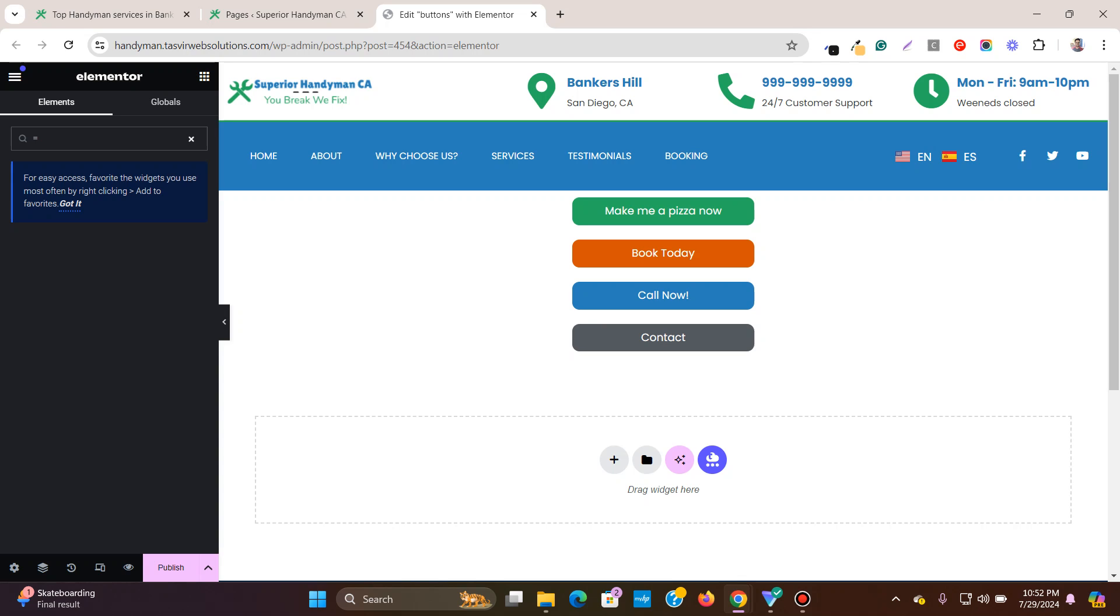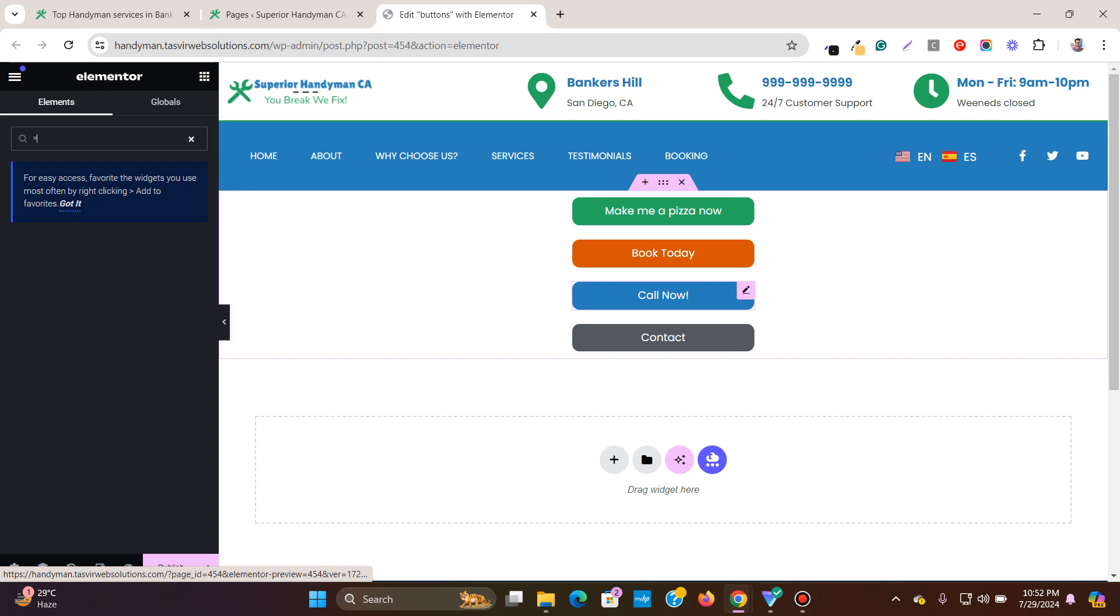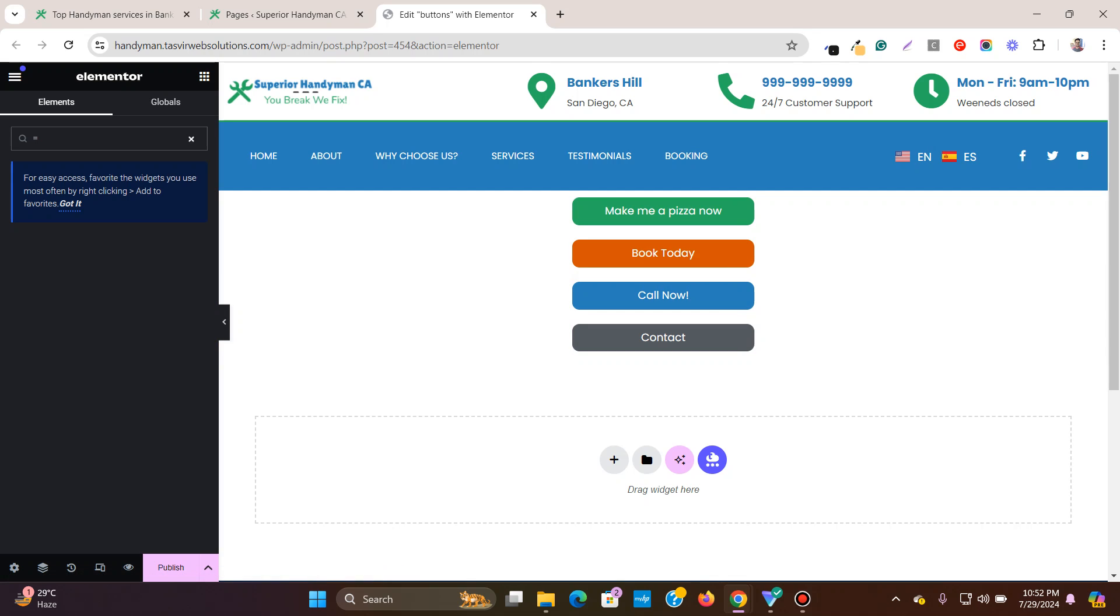If you have buttons of equal sizes or width in your page, then your page will look more professional and consistent. Just as you can see over here, these buttons have equal width or sizes even after the text within each of these buttons is different.